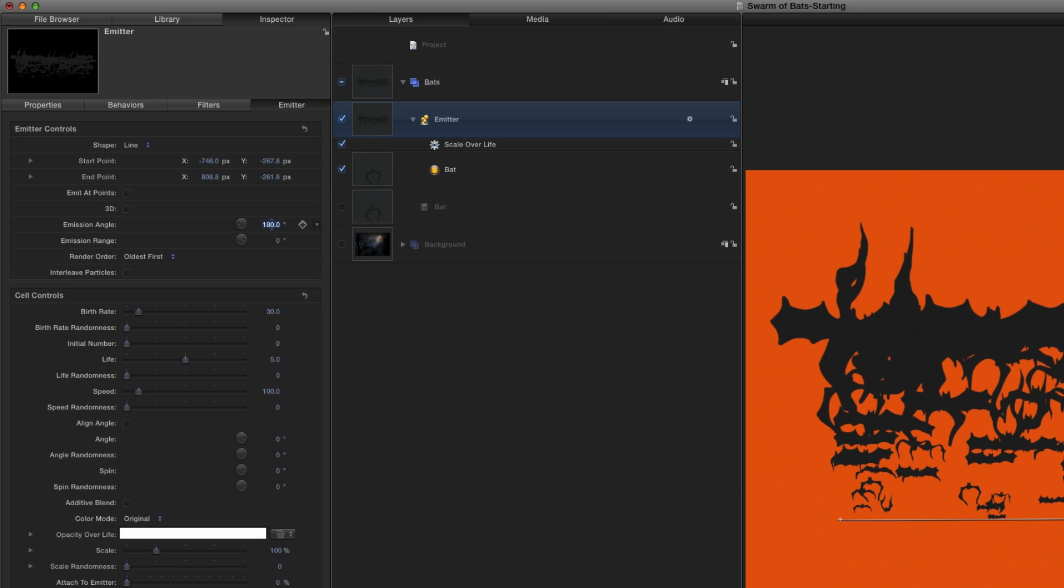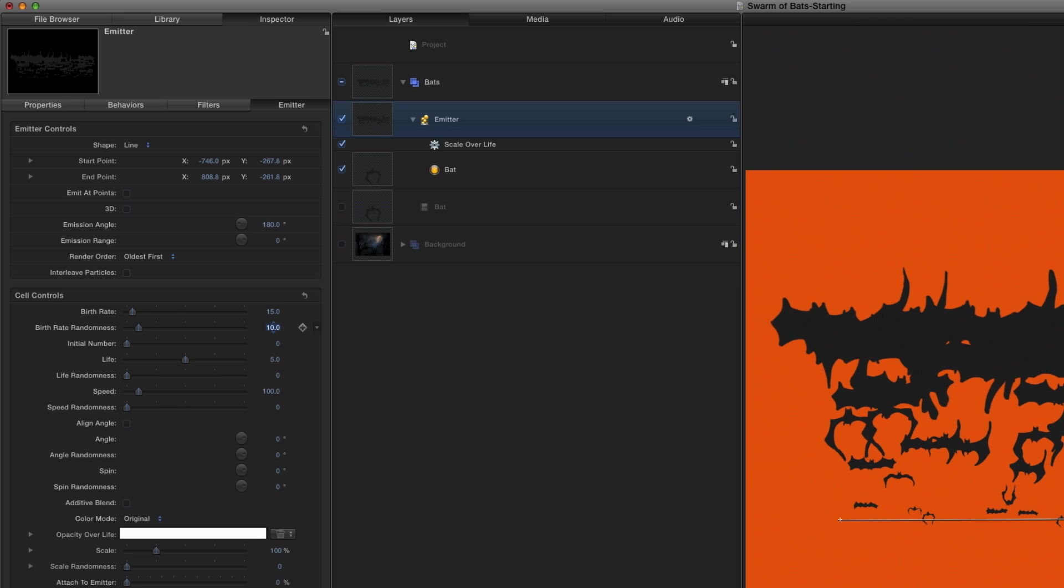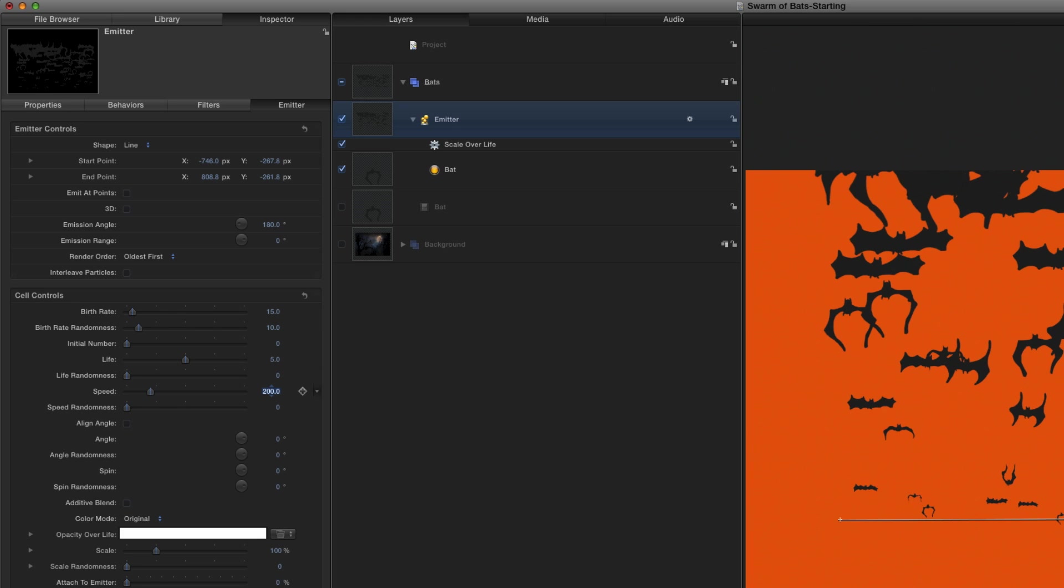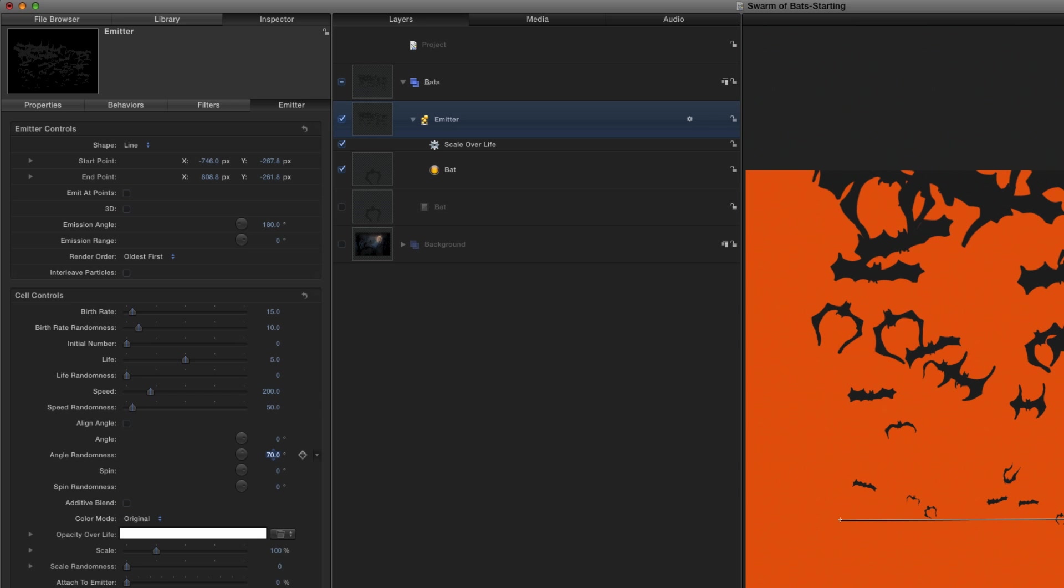While I'm here, I'll also lower the birth rate to 15 copies per second, so there aren't quite as many bats. Increase the birth rate randomness to 10, so they aren't also uniformly distributed. Increase the speed to 200, so they move faster. Increase speed randomness to 50, so they fly at different speeds. Add angle randomness of about 70.